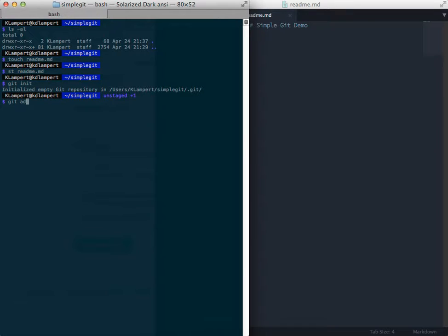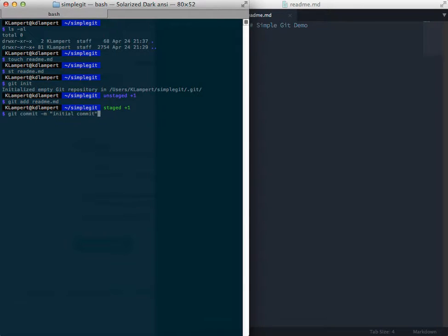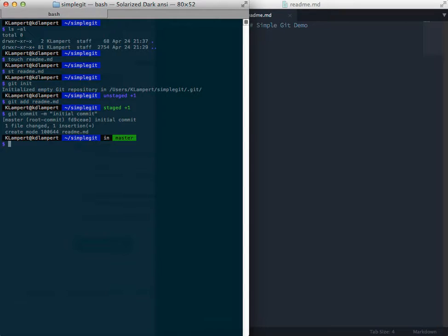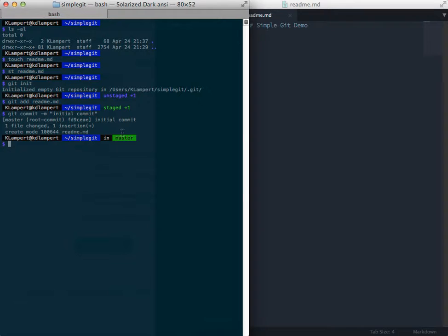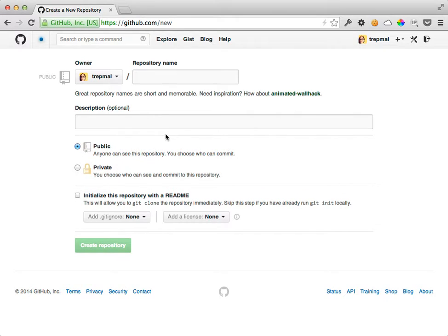So I'm going to initialize in this folder a git repo with the command git init. Then I'm going to add my readme and I'm going to commit that readme. Using dash m, I can add a message directly, initial commit. And so now, right now it's just local on my computer. What I want to do is get it on GitHub or another repository, but I'm going to use GitHub since that's extremely popular.